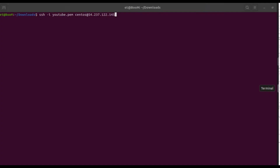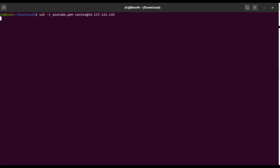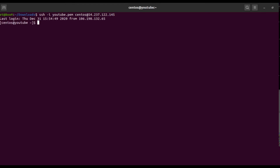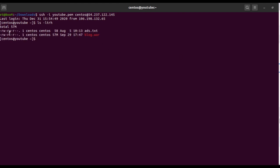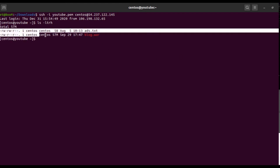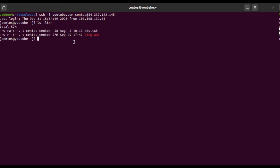Let me also verify the same by logging into the remote server directly. I'll take access and run ls -ltrh — and you can see the same output is matching, confirming these commands are working for that particular CentOS user.